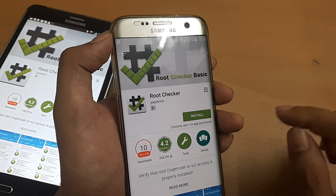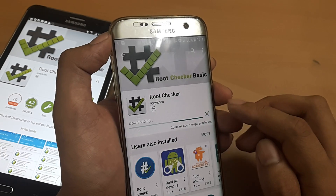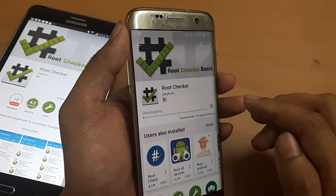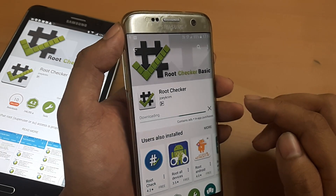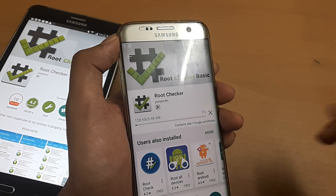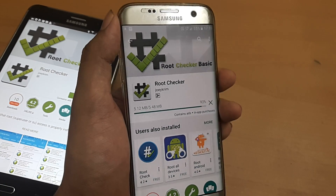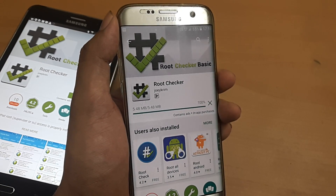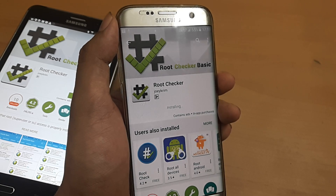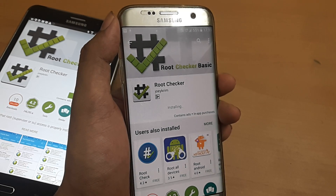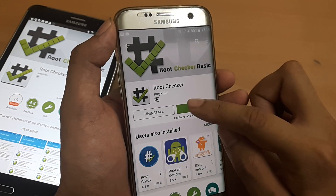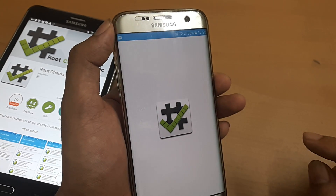Just install it — it won't take much time. Hold on while it installs itself. It's almost done — there you go, now we can open it up.